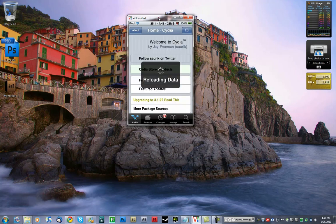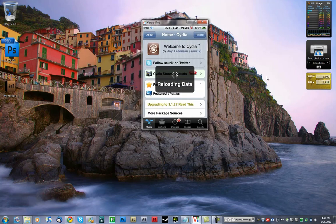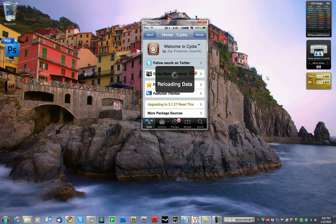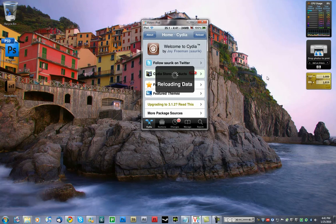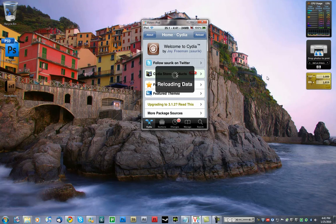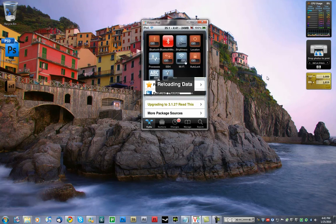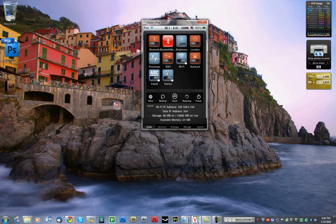And as soon as Cydia boots up, it's a little package you've got to install. It's called OpenSSH. Let it do its thing there. Along with the SSH, there's another plugin I'm going to show you in a bit. It's called SBSettings. It's that thing there.